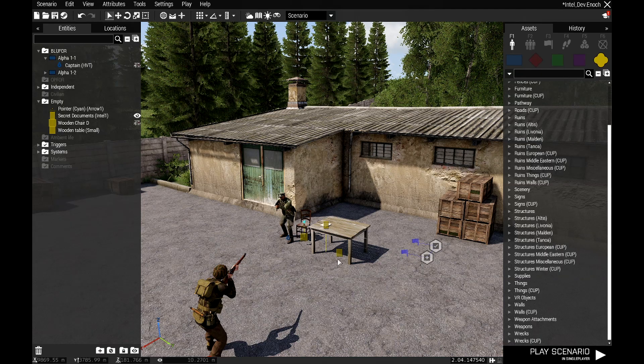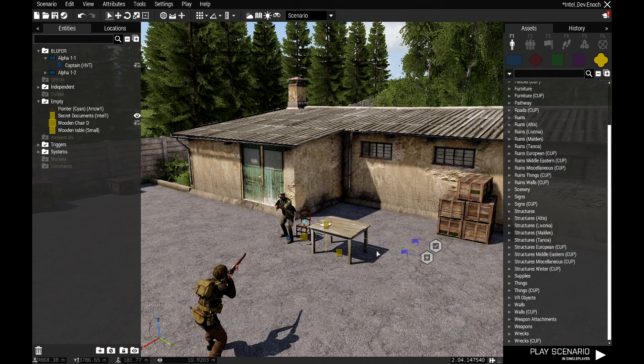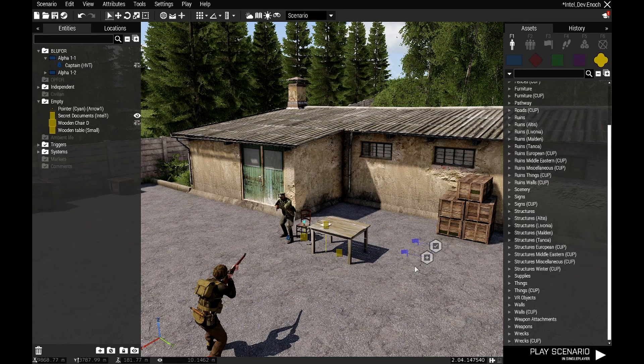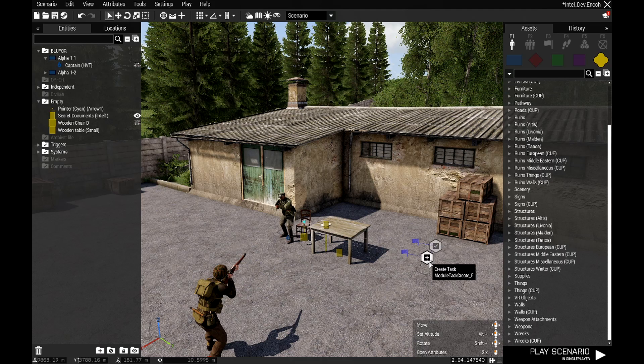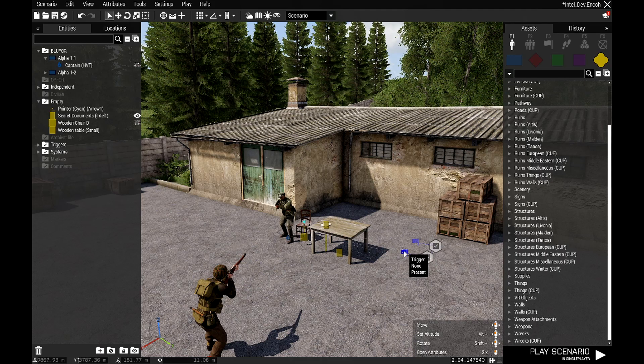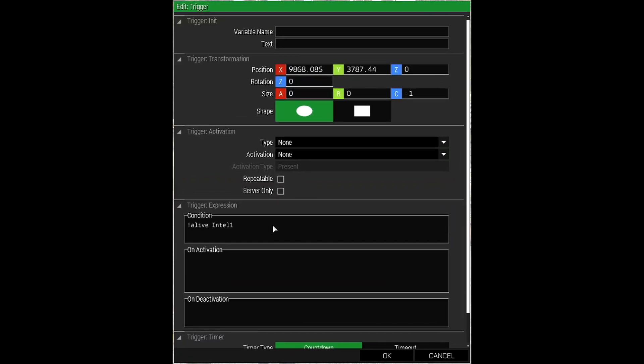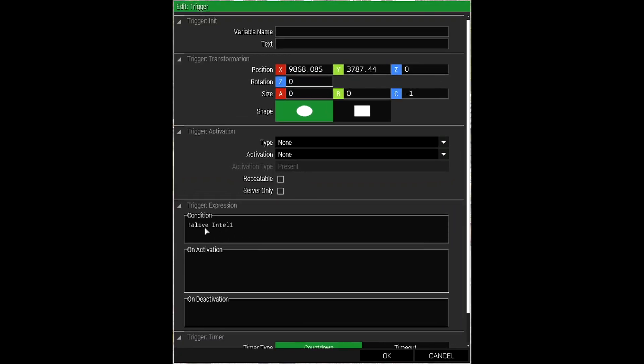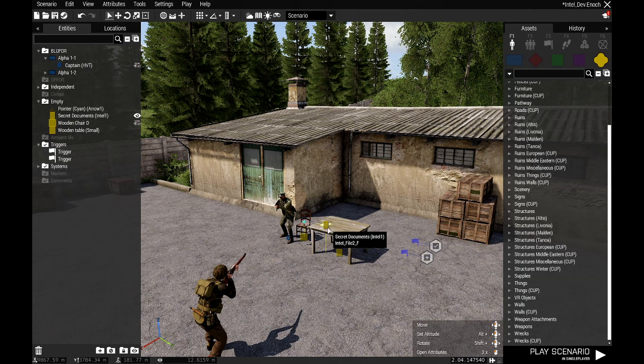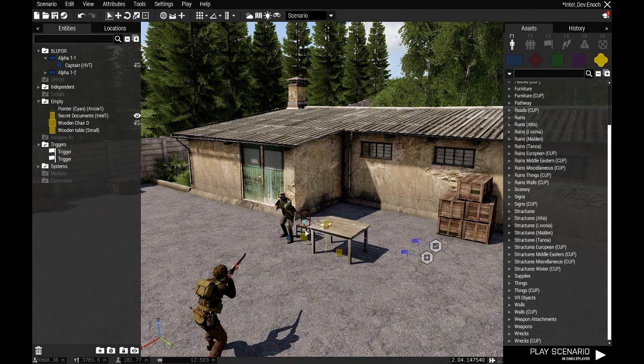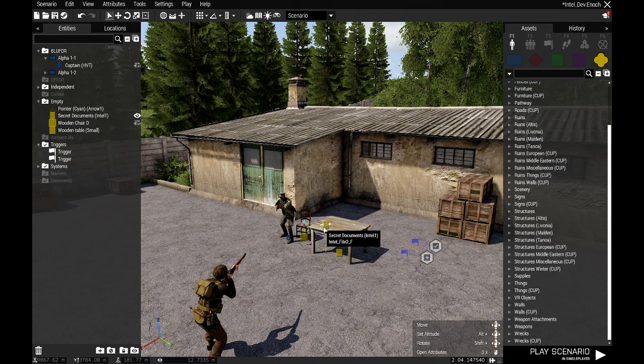If you want to integrate it into the mission, the easiest way to do it is I've got a task here. If we open up this trigger, the condition of this trigger is not alive intel one.